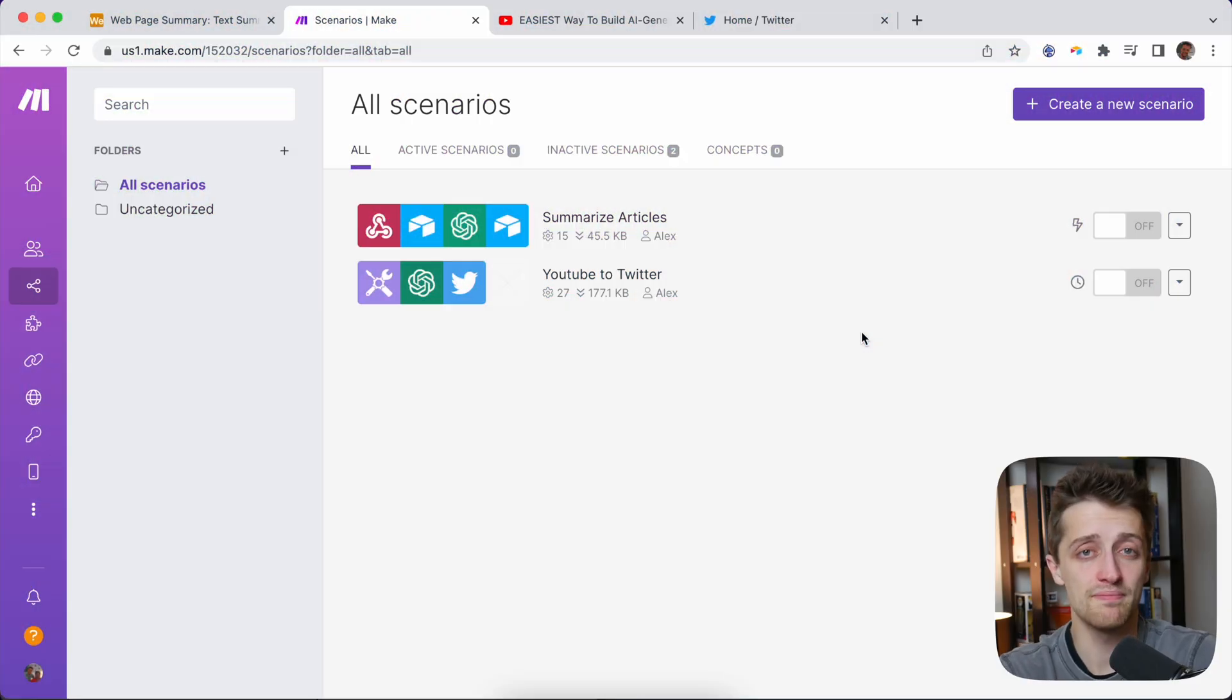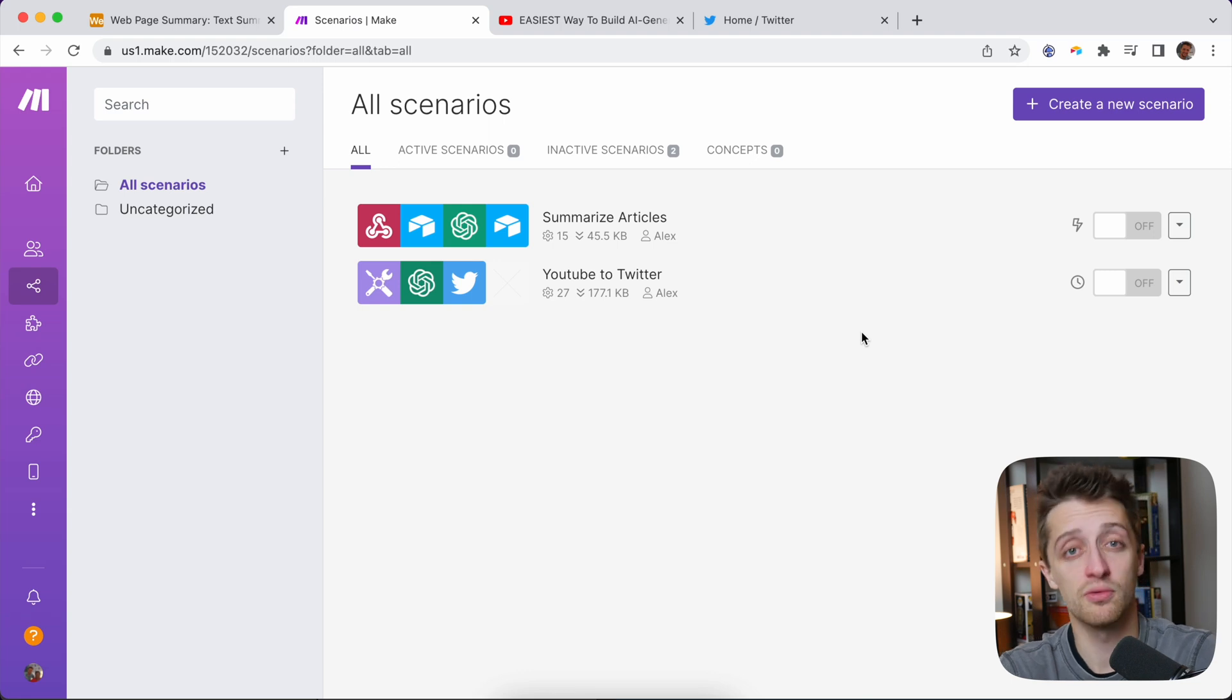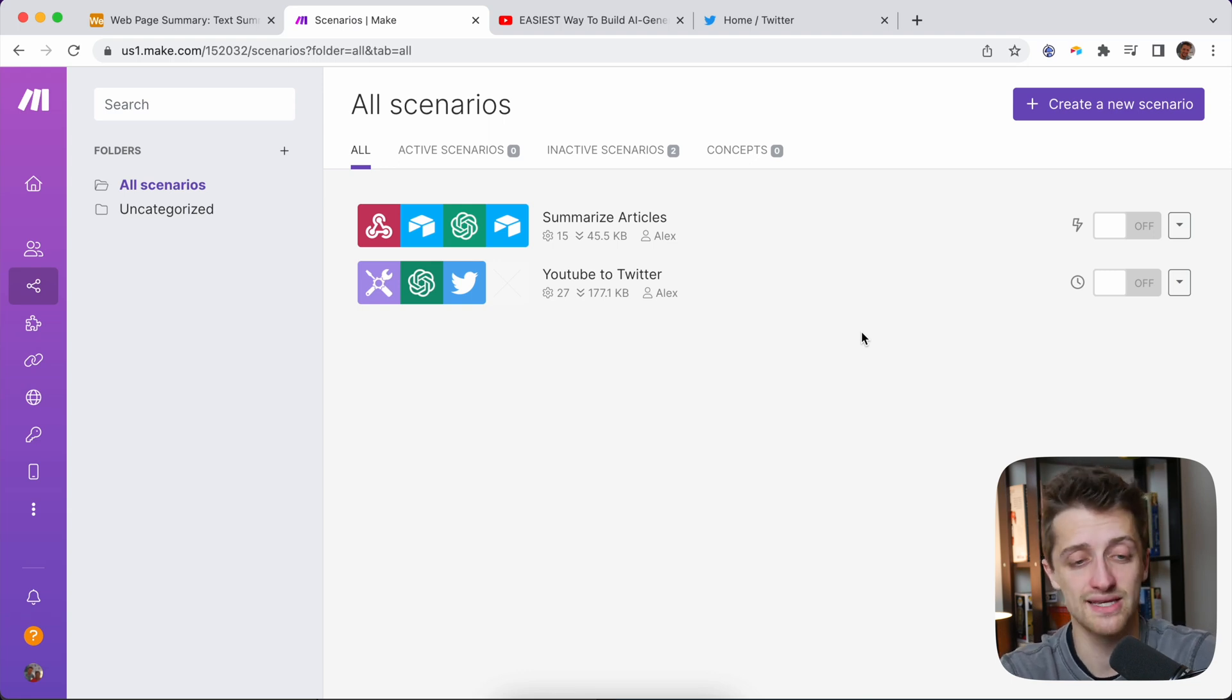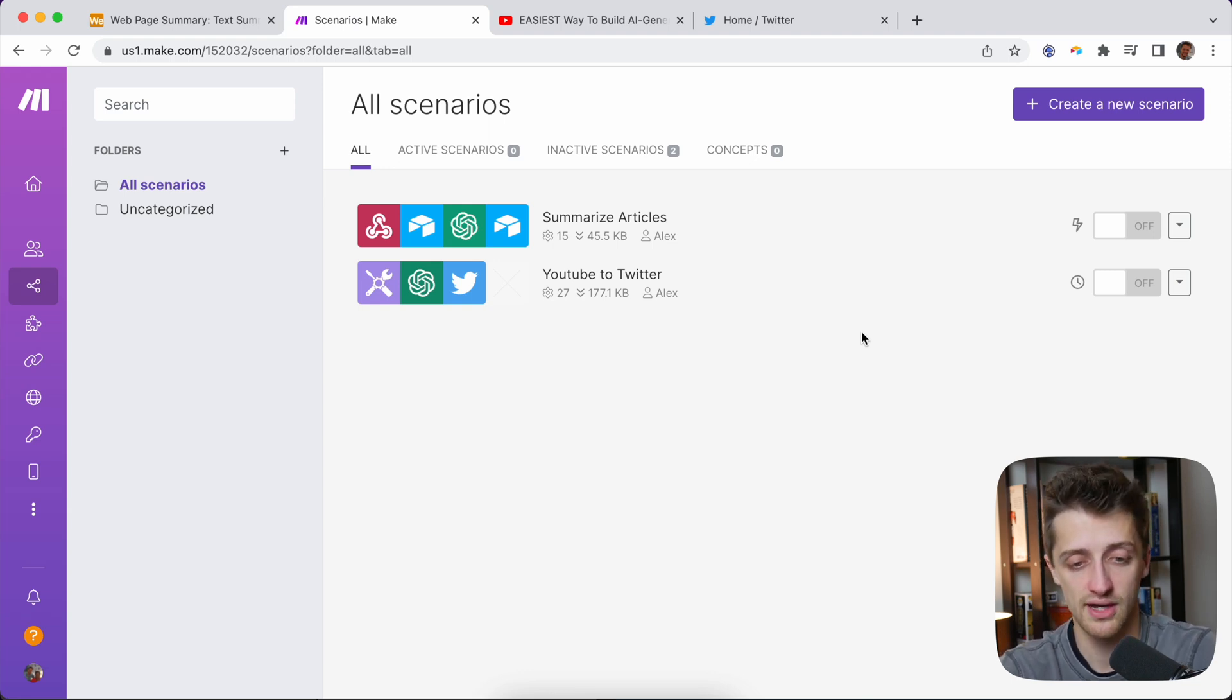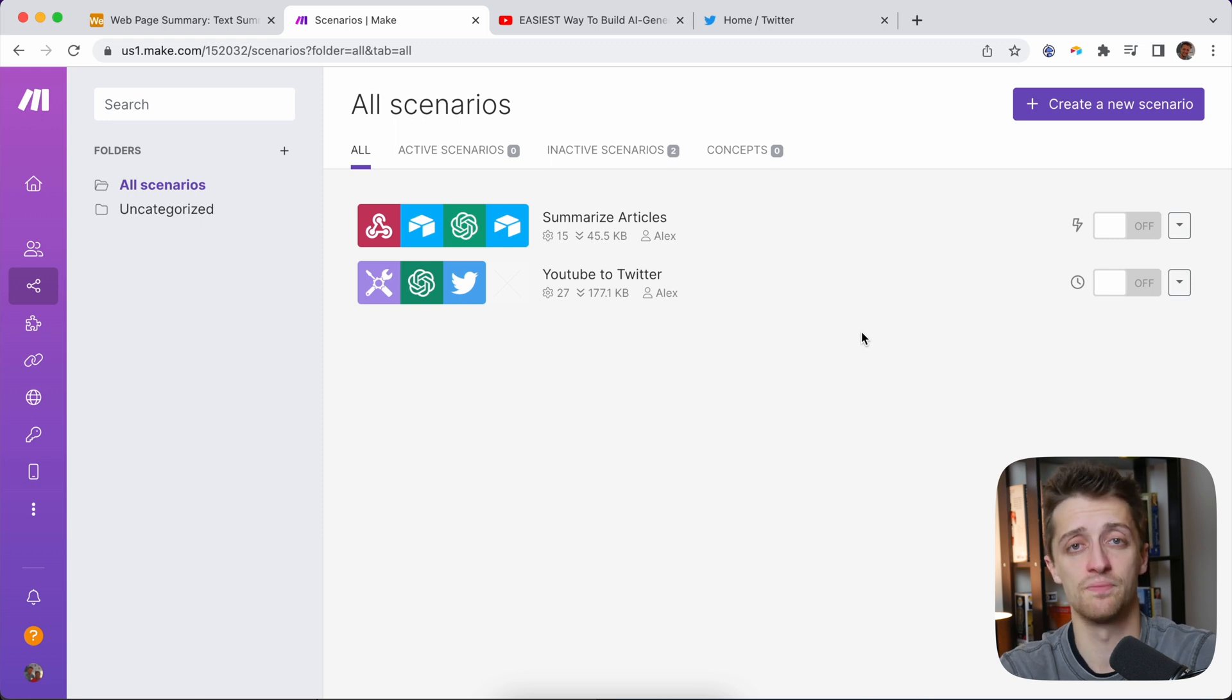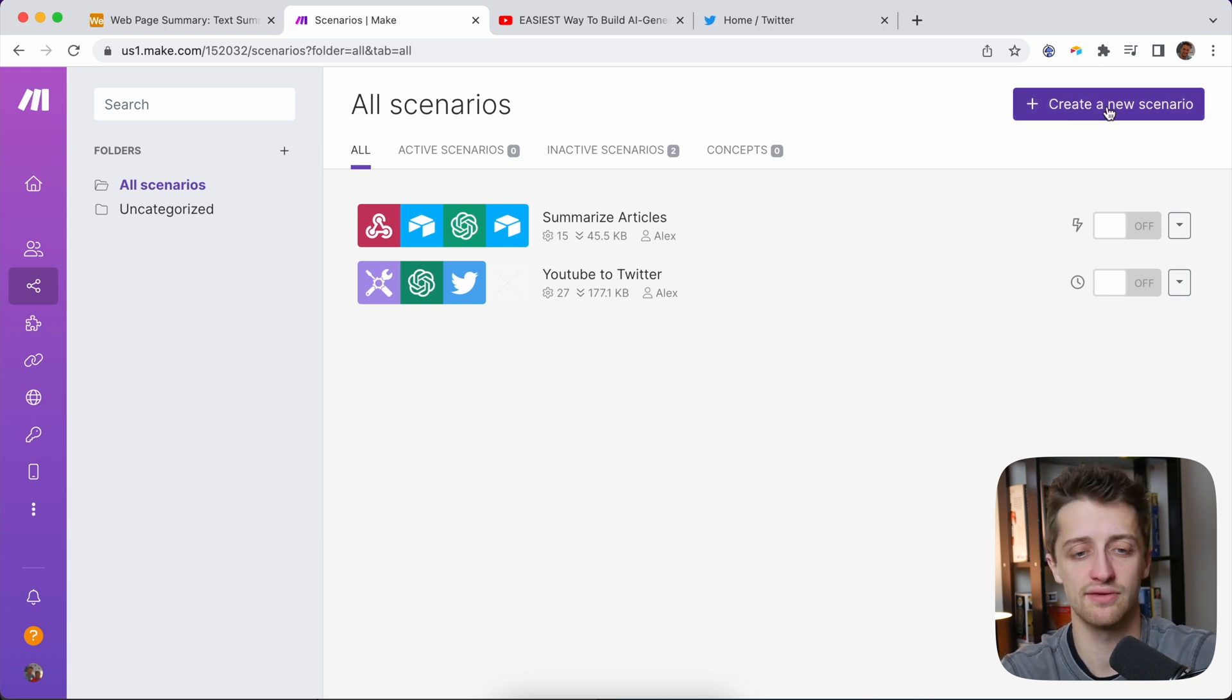I'm in make.com, formerly known as IntegraMap. This is an amazing software that I've never used before until about a week ago, and I'm loving it. So I'm a beginner, you're a beginner. Let's get right into this.